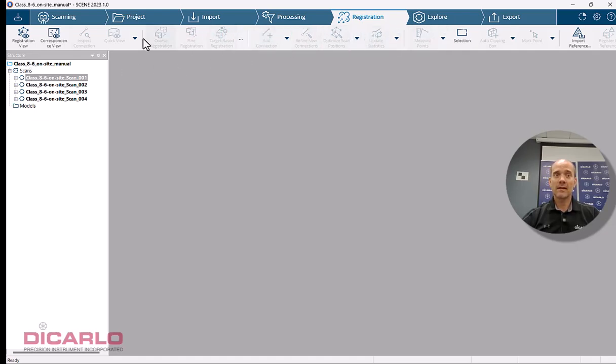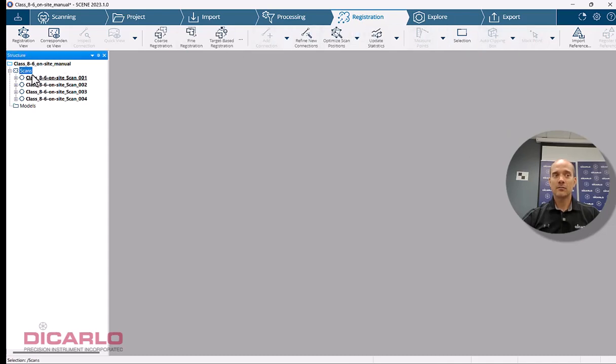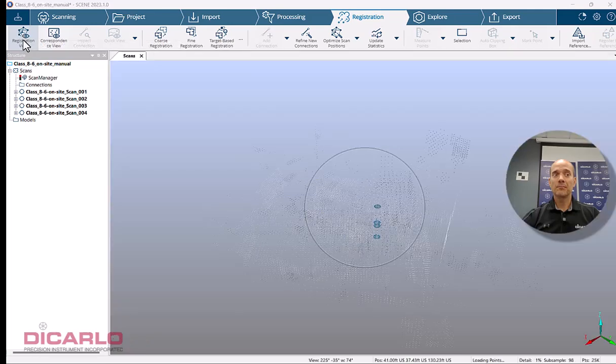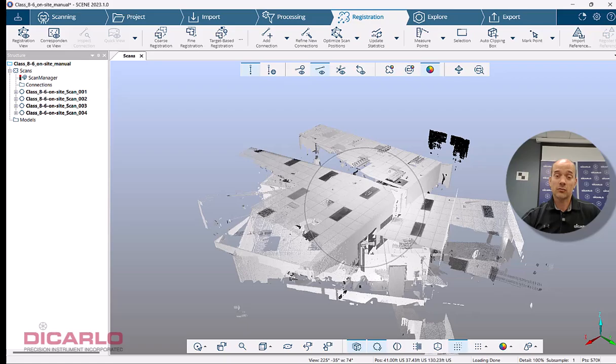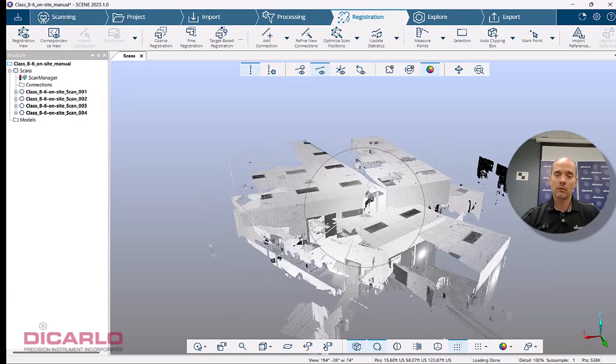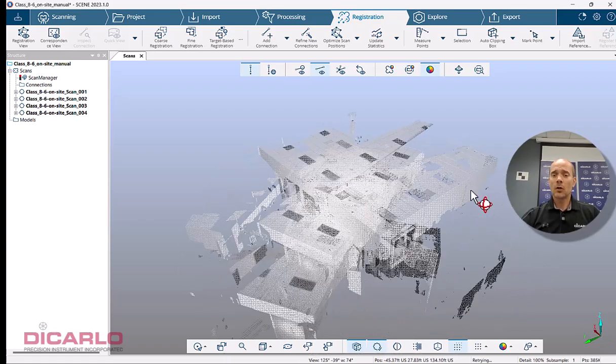To gain access to the registration toolbar, which is grayed out until you actually visualize something, highlight your cluster that you're trying to register and hit the registration view. If you don't hit the registration view, the icon still becomes active, but it's nice actually to see your workflow.